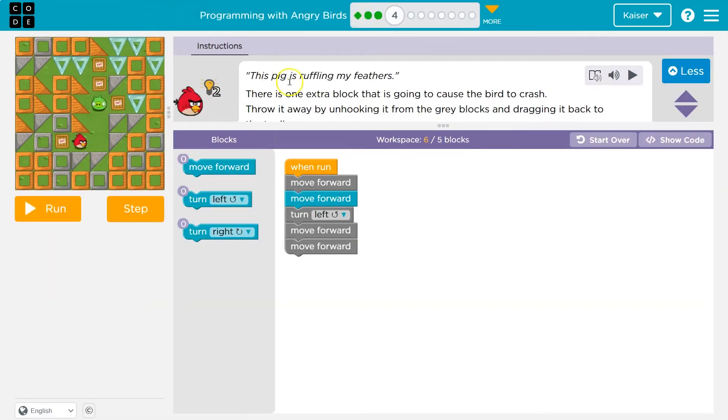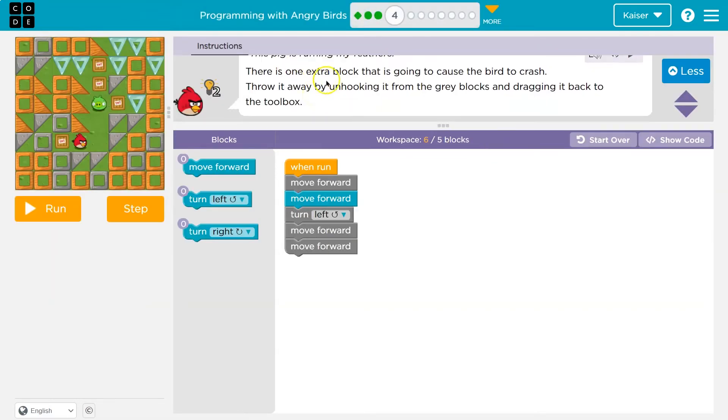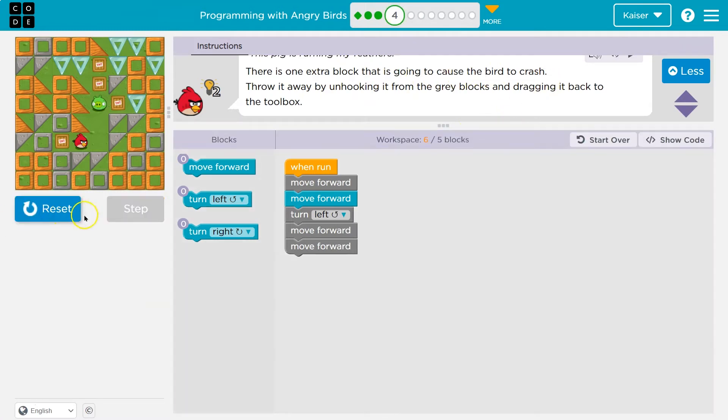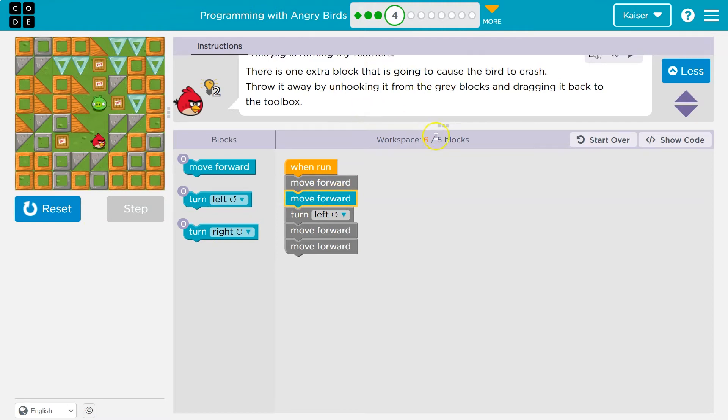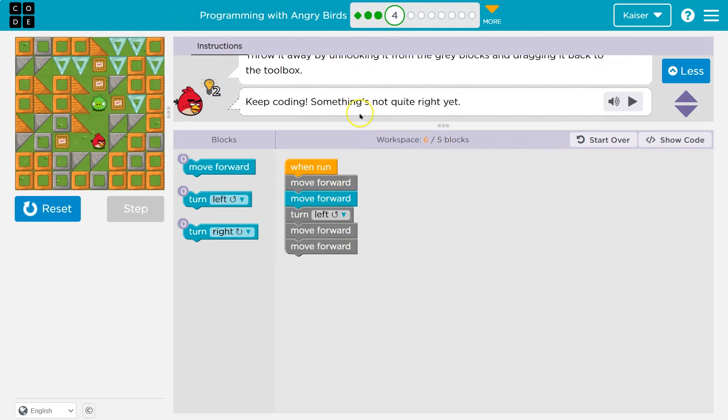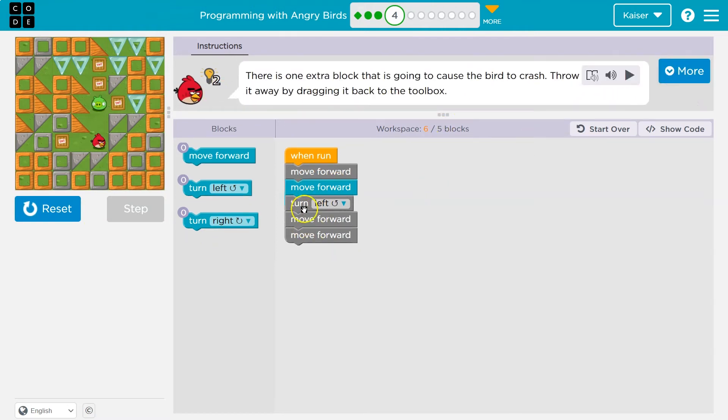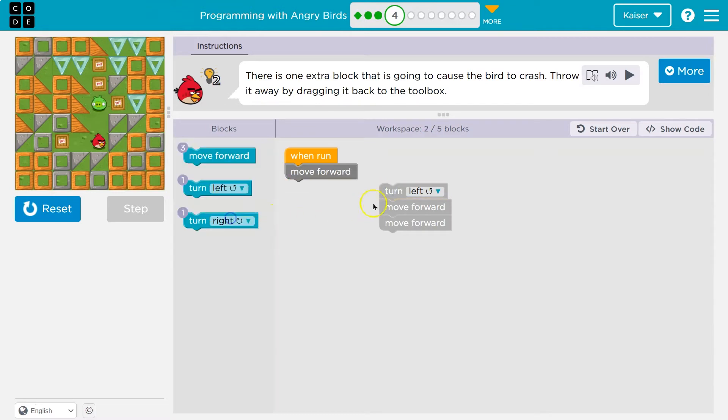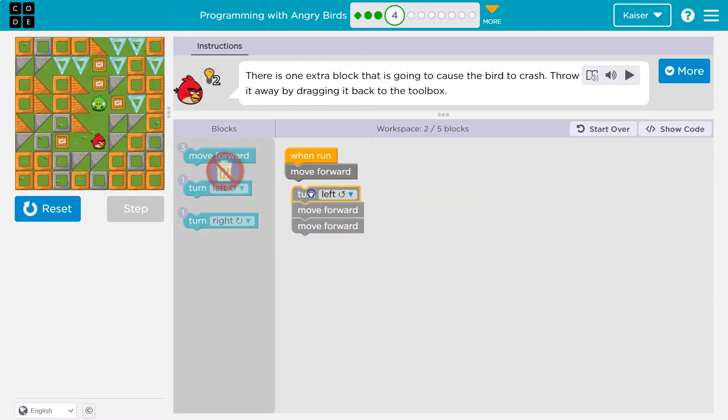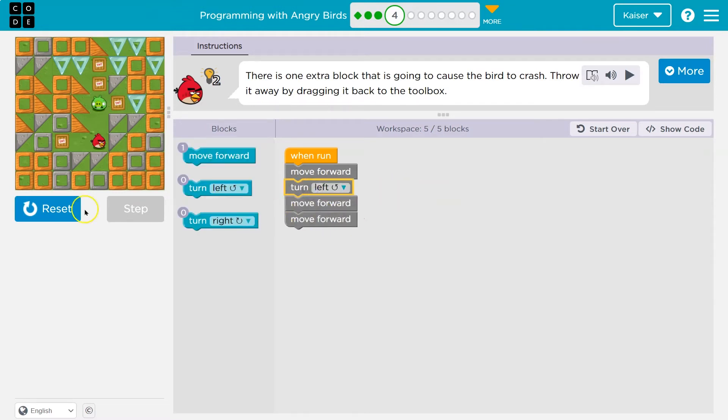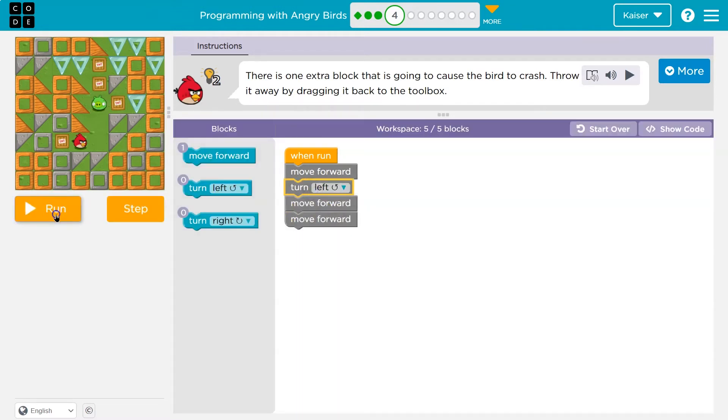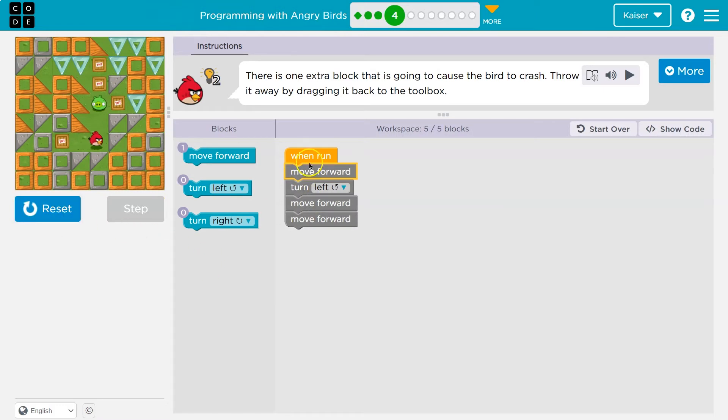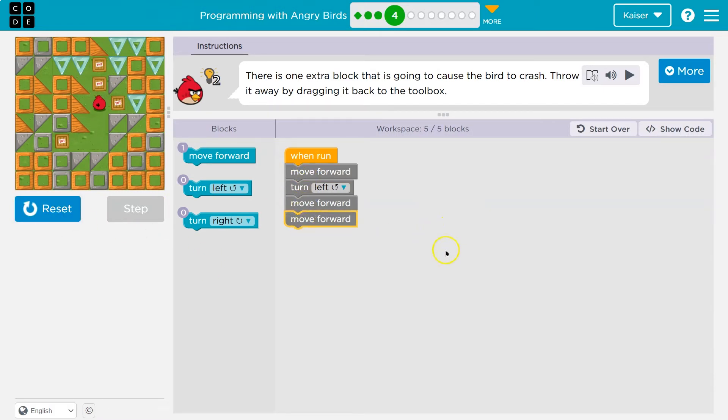All right, this pig is ruffling my feathers. There's one extra block that is going to cause the bird to crash. Ooh, we crash. Oh, smack. Okay, so we got to get rid of it. Let's see here. So it looks like this one was the thing doing that. Boom. Let's see if it fixed it. Okay, left, yep. Move forward, yep. And quapau! We did it!